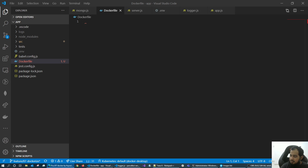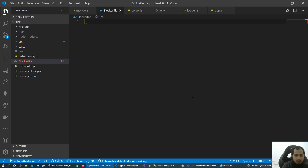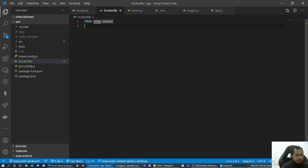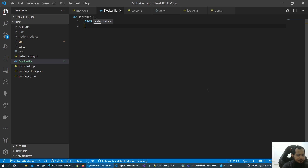So we have our first Dockerfile. The first instruction is FROM — it specifies the base image. We have a node application, so we write FROM node. Node is an image — a Linux image. That is the base image.